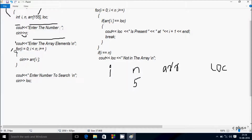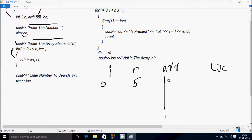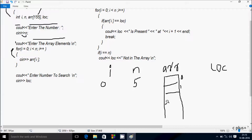So here is the for loop. The n value is 5 and I check the condition: i=0, which is less than 5, so condition is true and we go inside. The cin function receives input into array position 0. I am going to do the indexing of the array: index 0, 1, 2, 3, and 4.